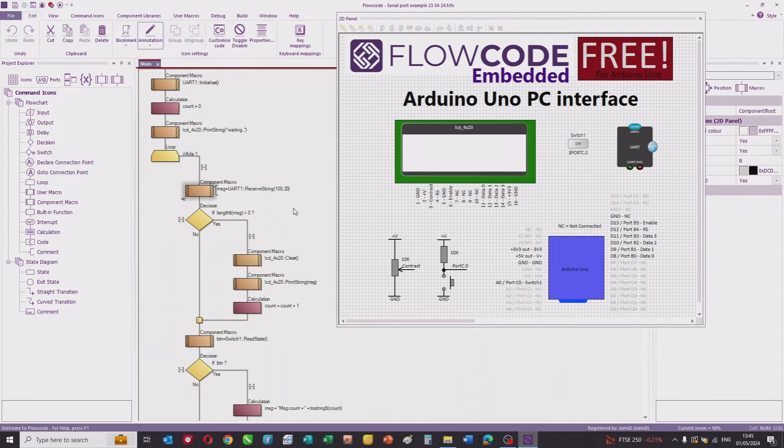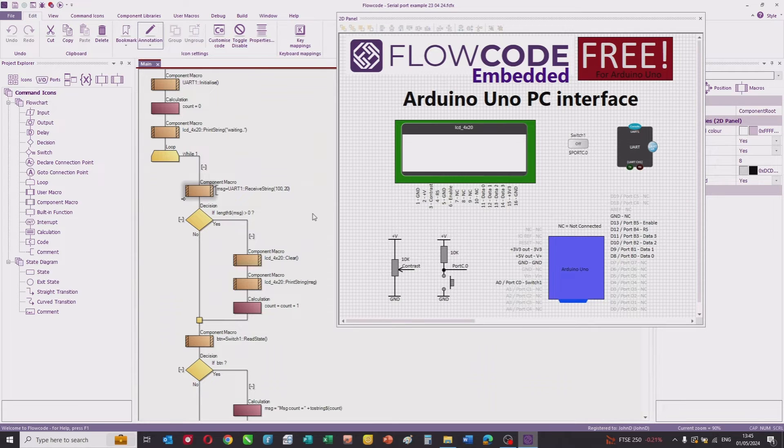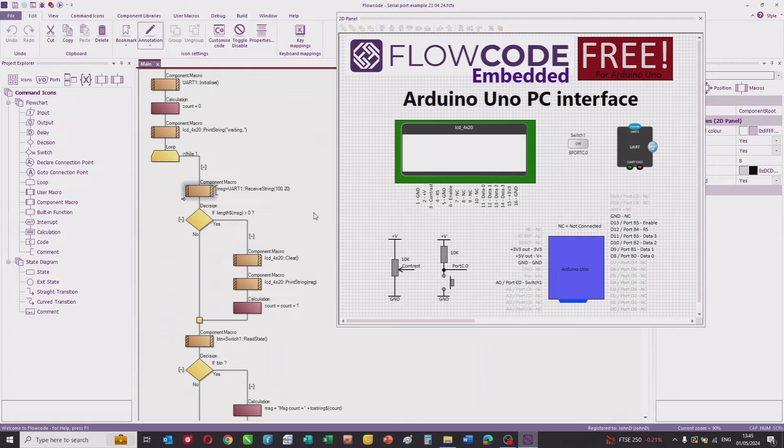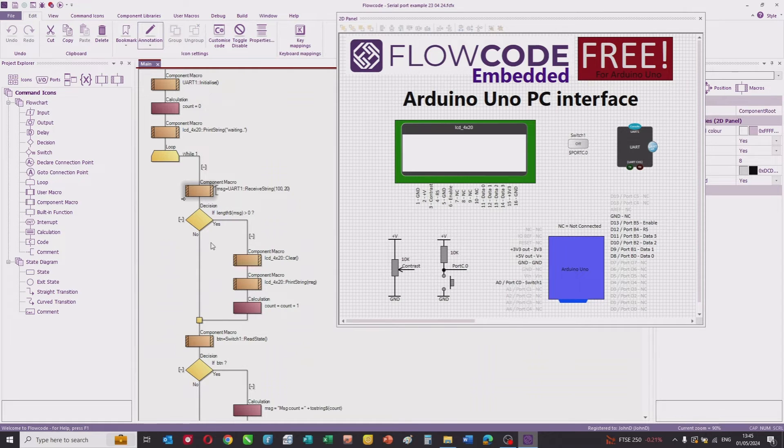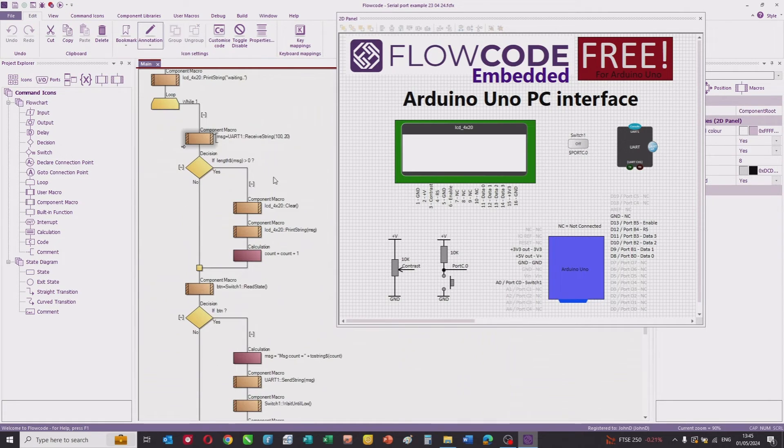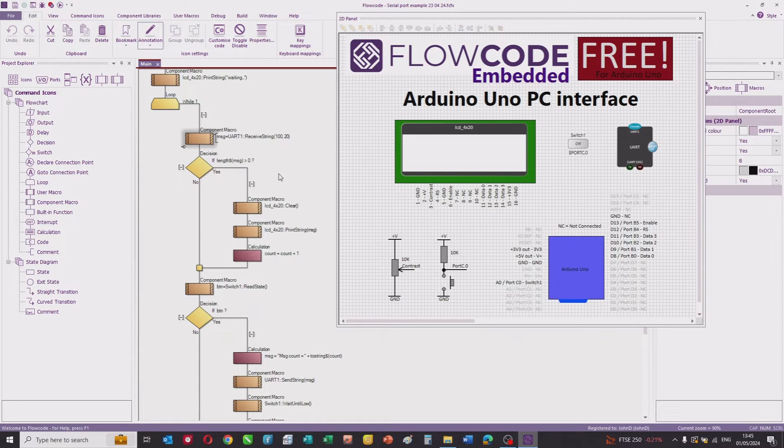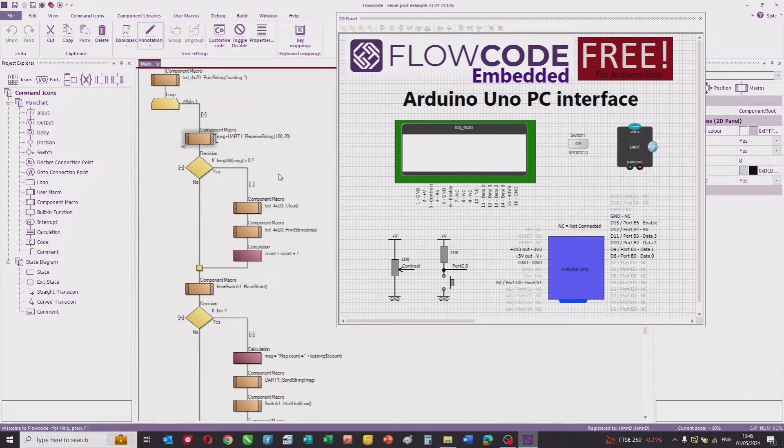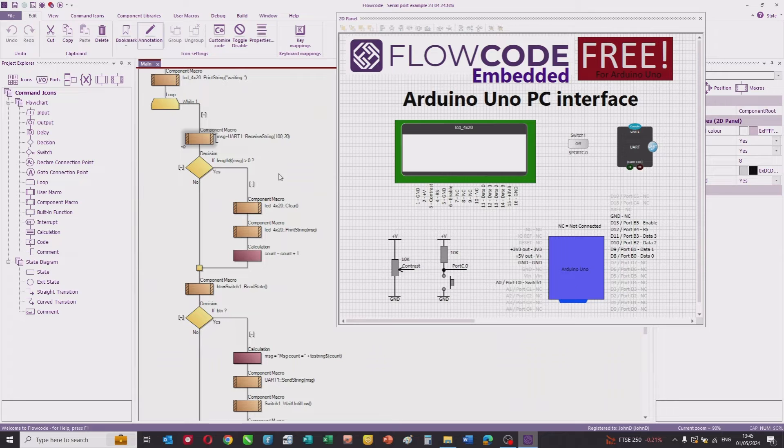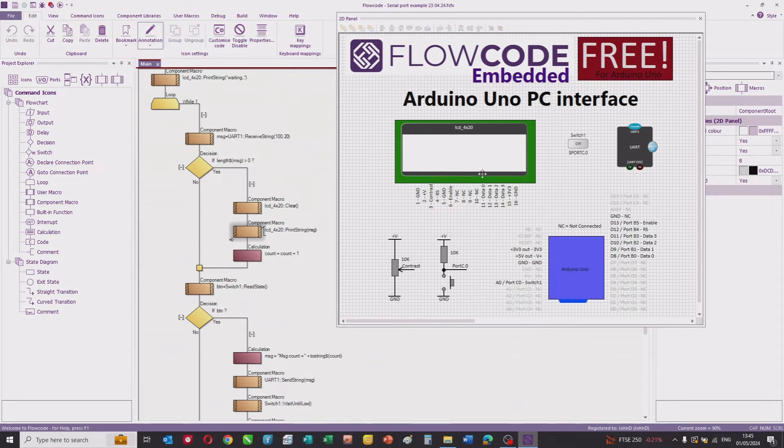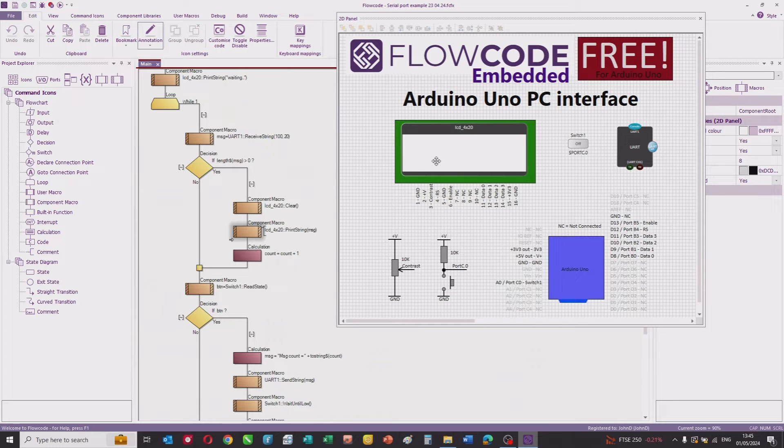We check the USB system for any incoming messages, and if there is a message, we put it into a variable msg. We test the length of that string, and if the string is greater than zero, in other words if there is a message, we clear the LCD, print that string onto the LCD (that's our hello or goodbye message), and increment the counter.